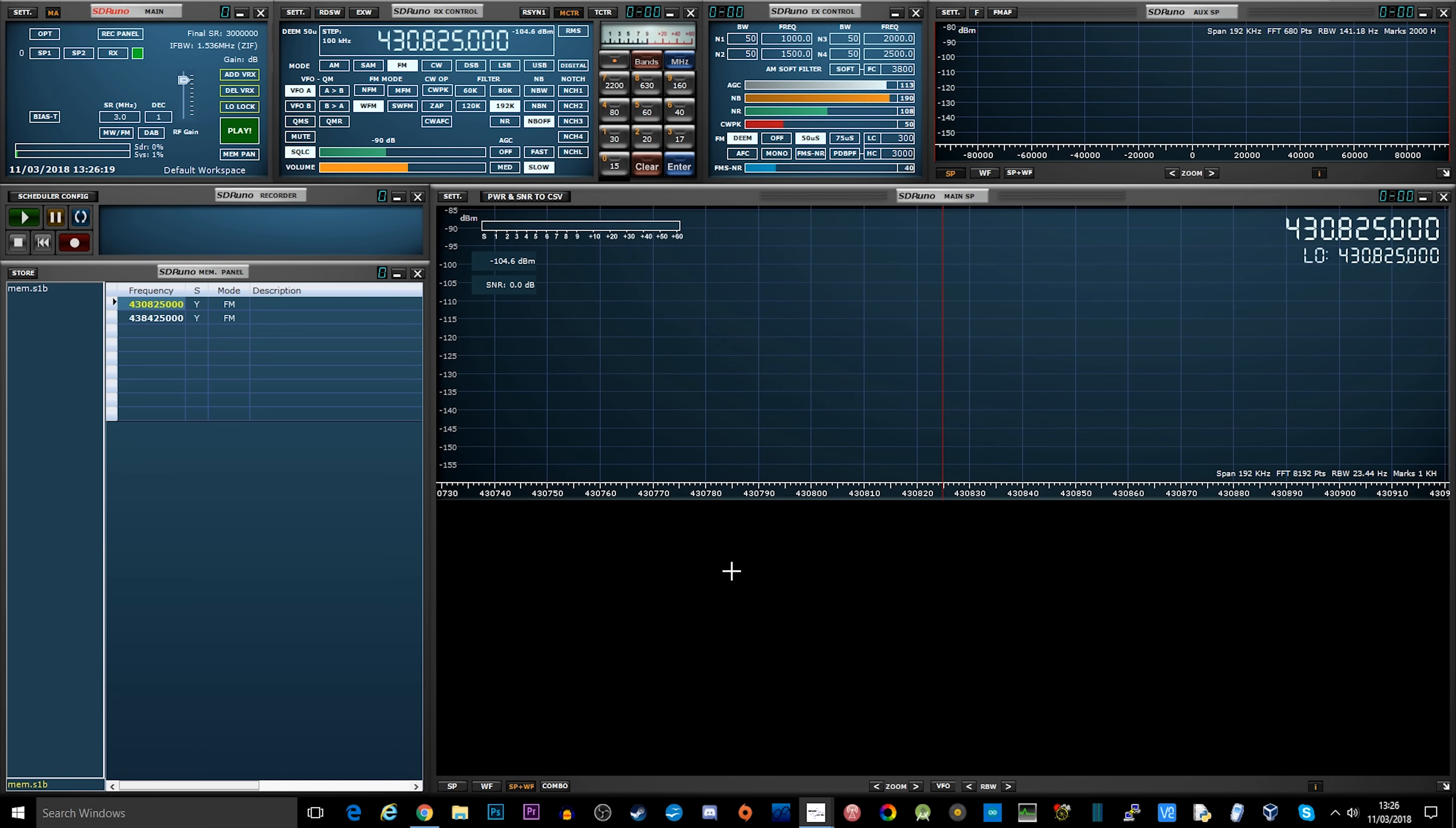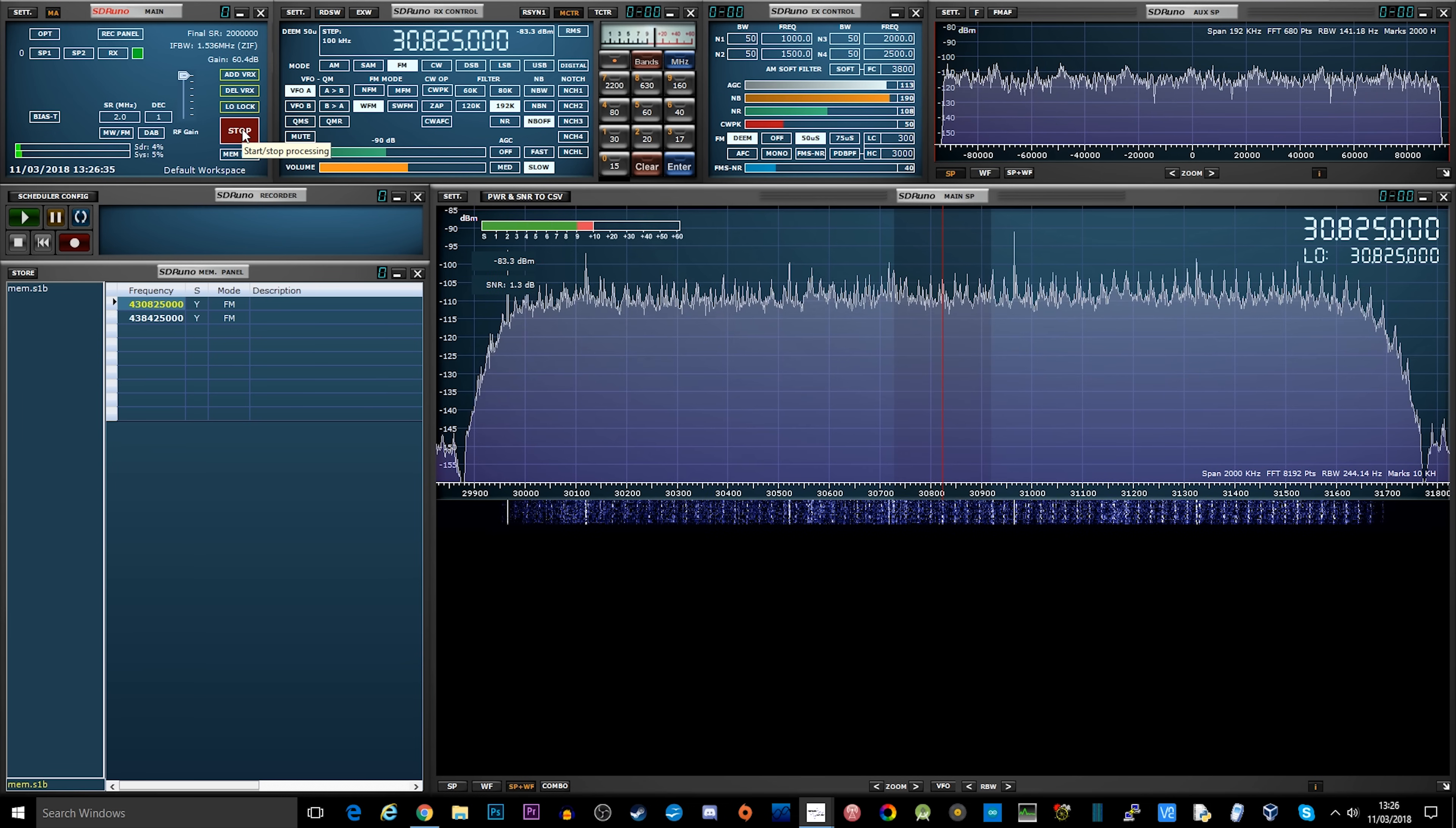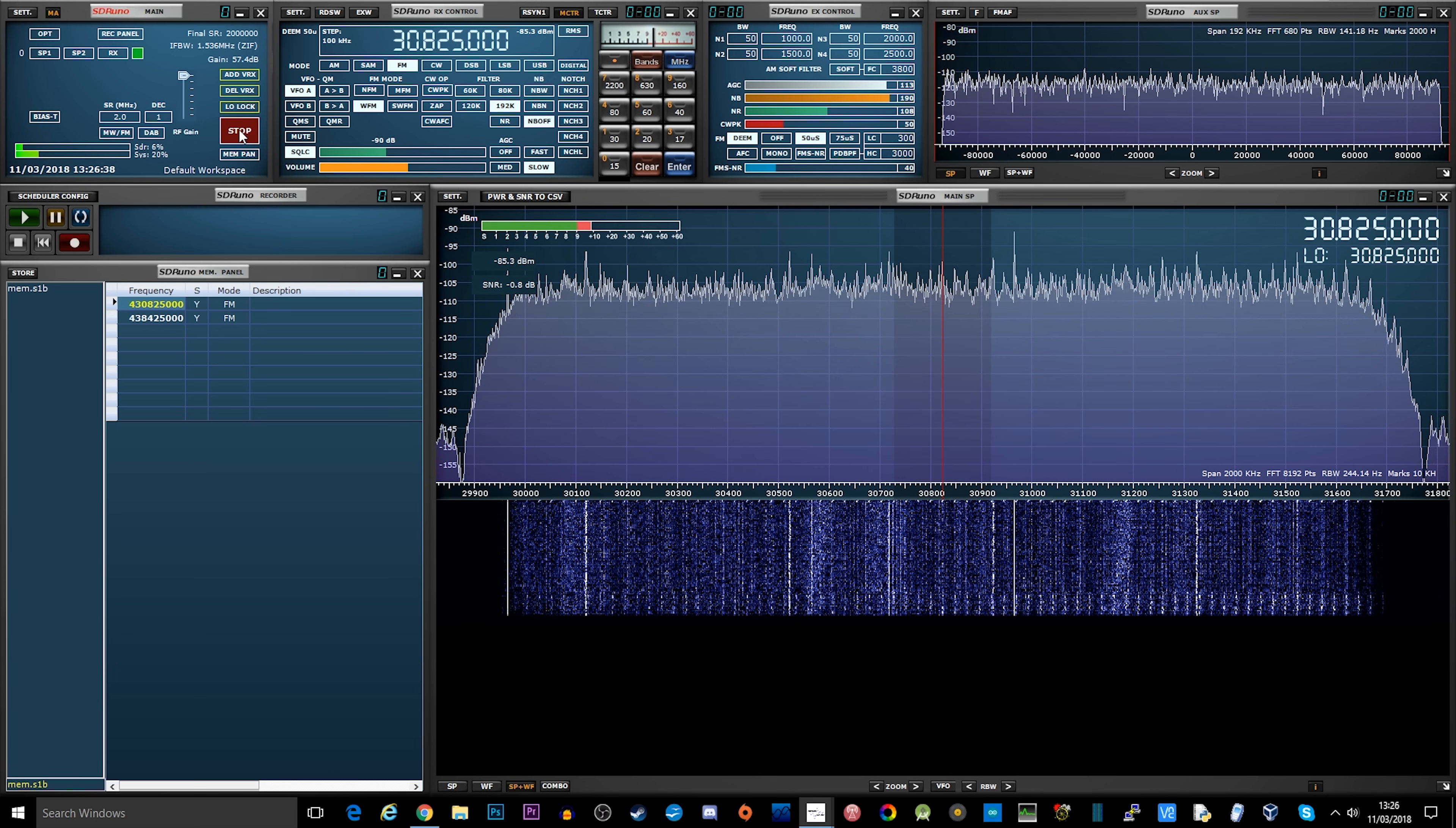When you first start SDR Uno you may be a bit overwhelmed at all the different boxes, features, buttons, screens, and displays that are available, but that's a good thing. The reason is because there are so many different features in this software which help your listening experience.